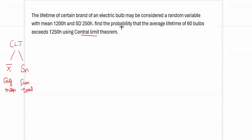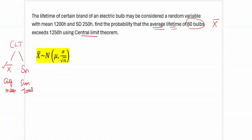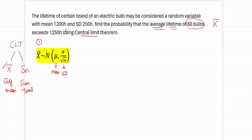The question asks us to find the probability that the average lifetime of 60 bulbs exceeds 1250 hours. So this problem deals with x-bar, the average of the random variable. We know that x-bar follows a normal distribution with mean mu and standard deviation sigma divided by square root of n. The requirements for the formula are mu, sigma, and square root of n.